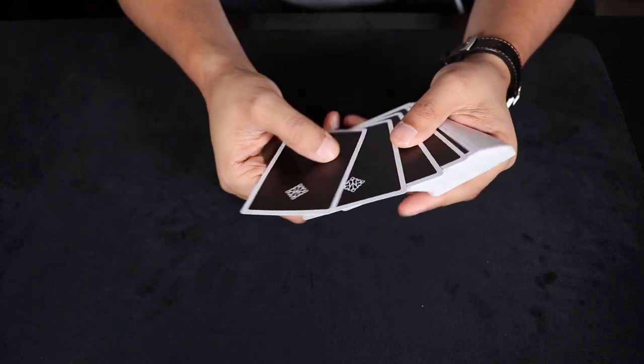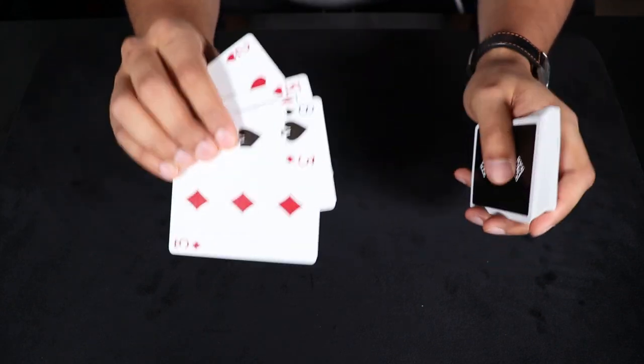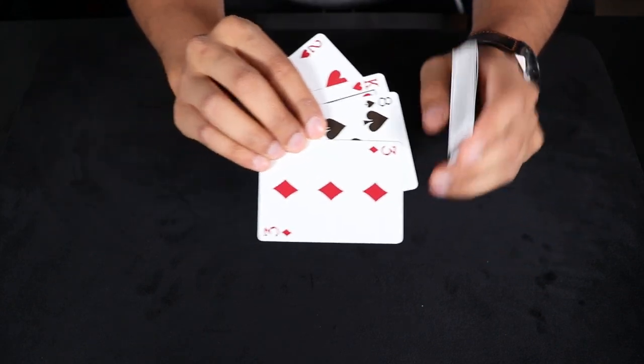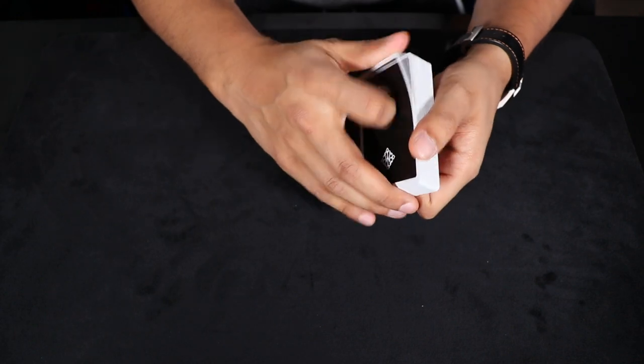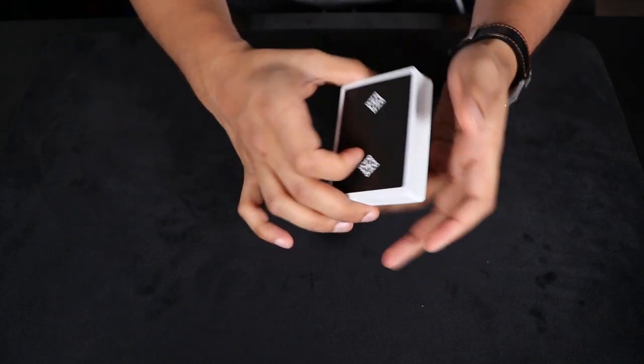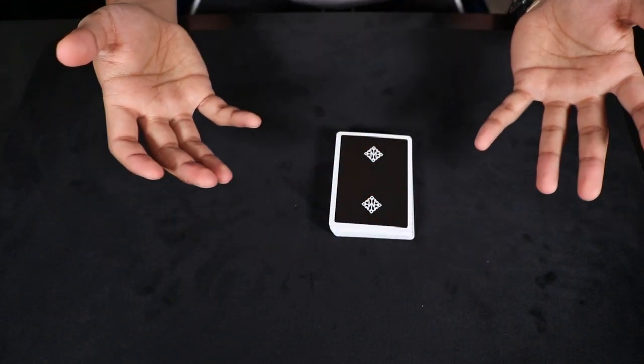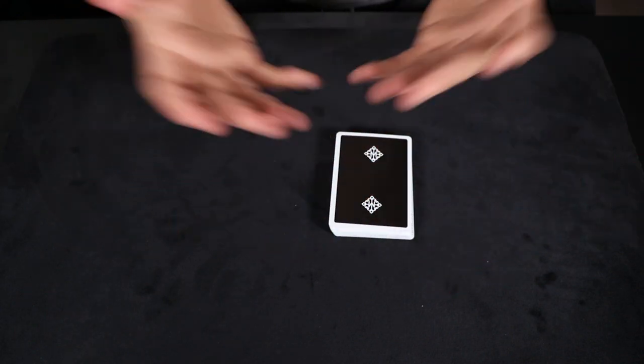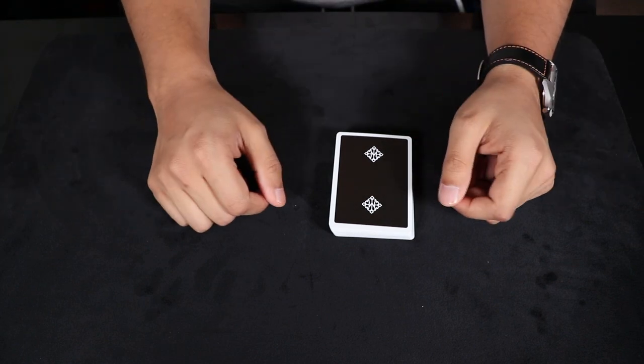And then once again, you got those four cards. So whatever method you want to use, you can use that. Personally, I just like using the overhand shuffle because it's a simple shuffling technique that everyone knows about and just nothing seems suspicious about that.